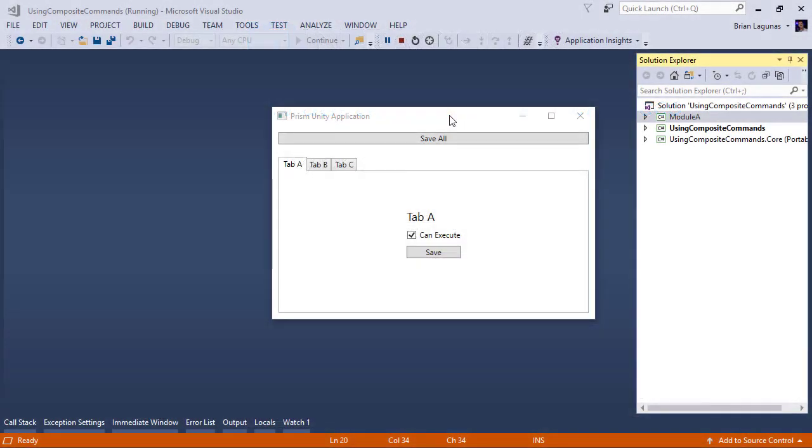To show how easy it is to use composite commands, I'm using a WPF application. However, it doesn't matter if you're using WPF, Xamarin.Forms, UWP. Implementing composite commands is the exact same on all three platforms. Nothing changes. In this particular case, it just happens to be a WPF app.